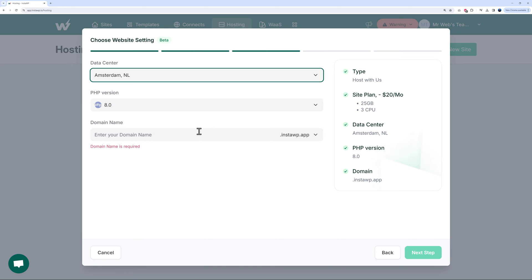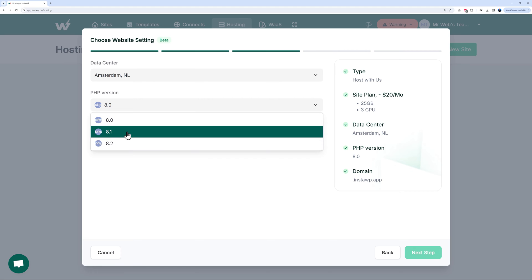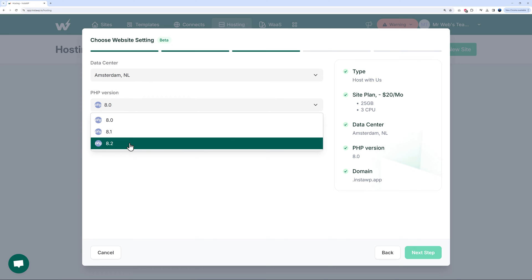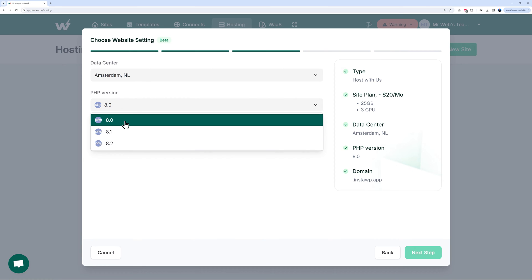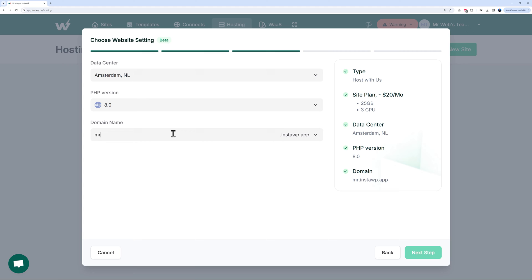Select your PHP version - as you can see 8.0, 8.1, 8.2. I'm going to go with 8.0 just to be on the safe side. We have to enter our domain name. As you can see, at the moment it's a temporary domain, so I'm just going to type 'mrwebtv' and click Next.